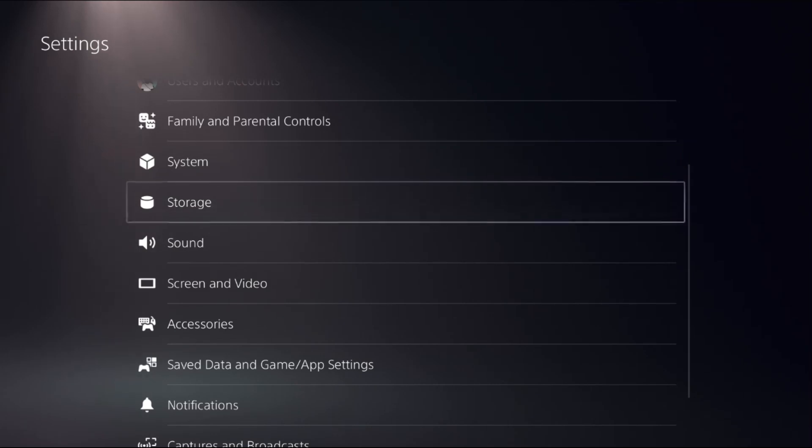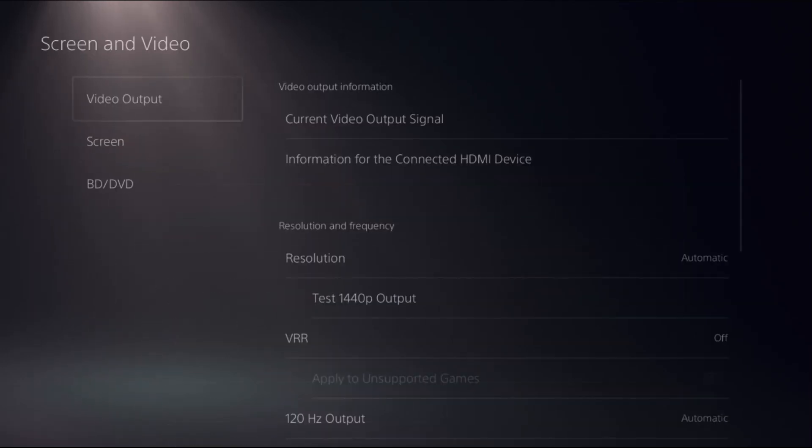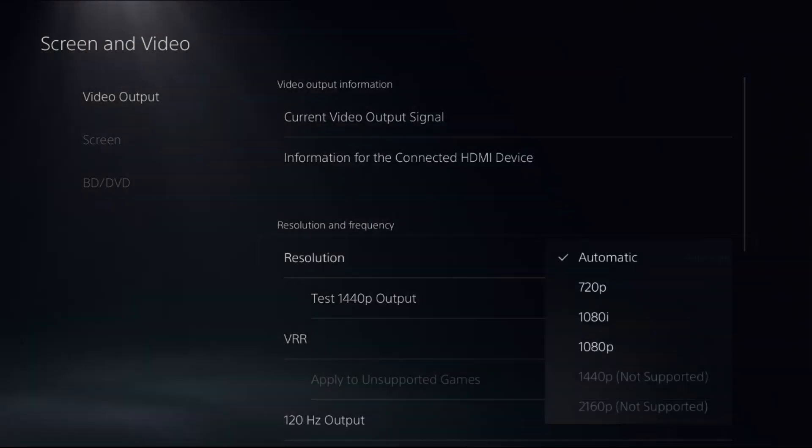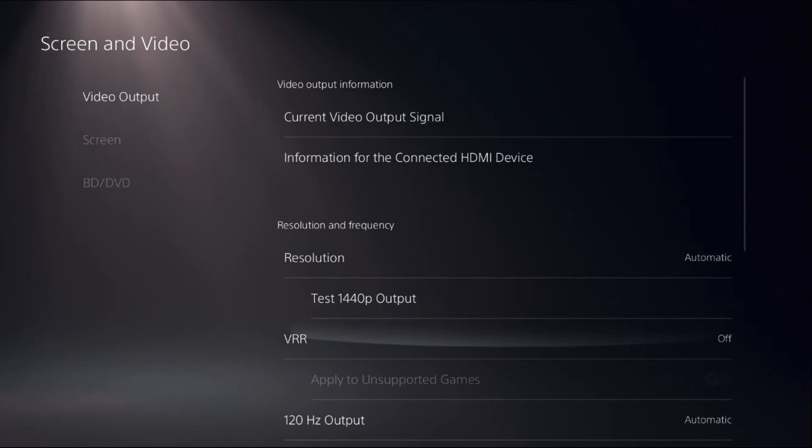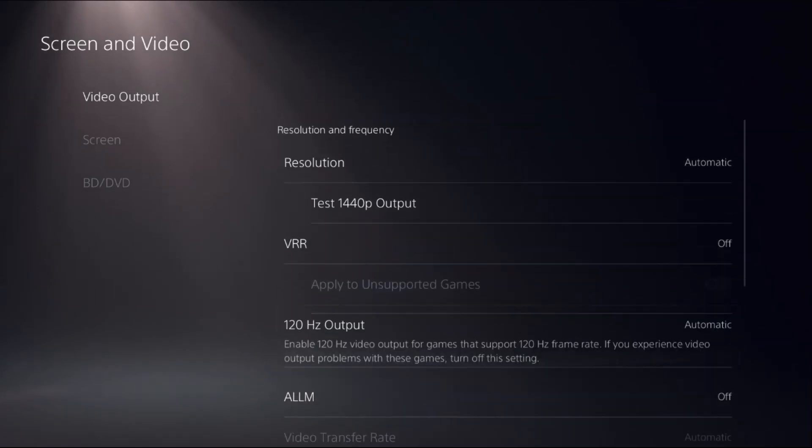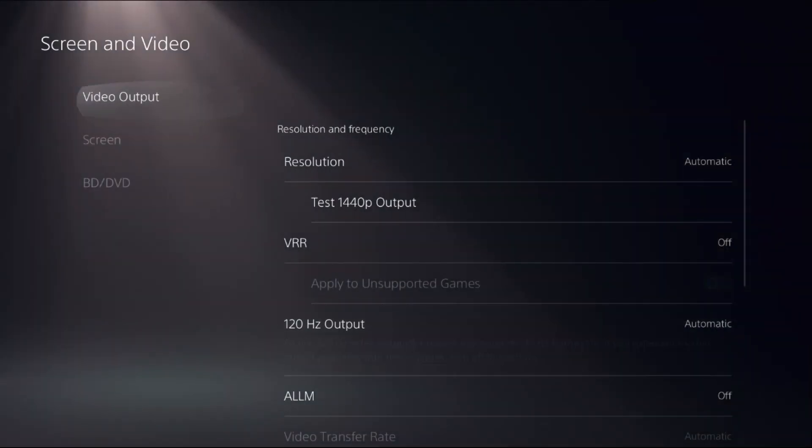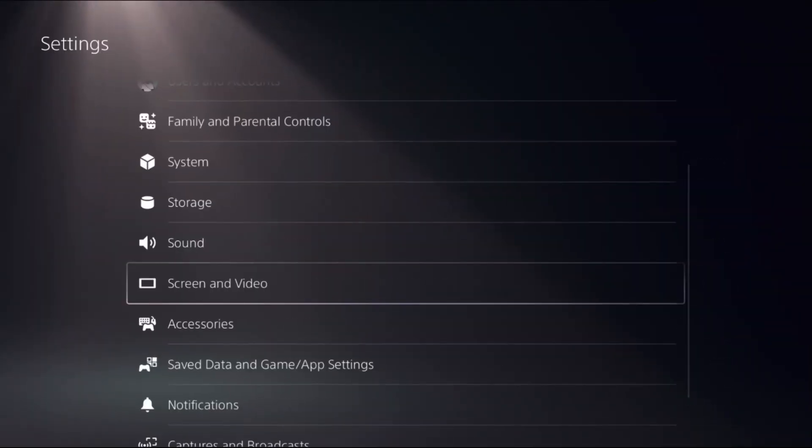Choose Screen and Video, select Video Output, and set Resolution to Automatic and set 120 Hz output to Automatic.